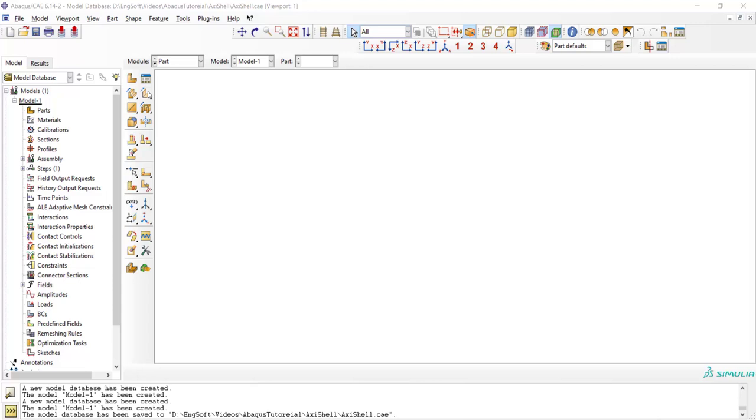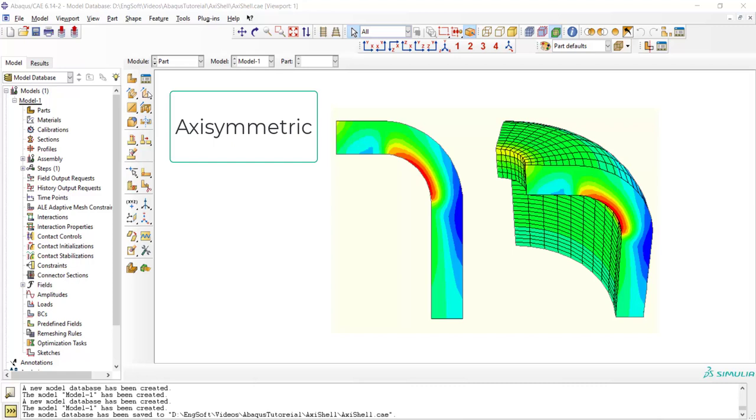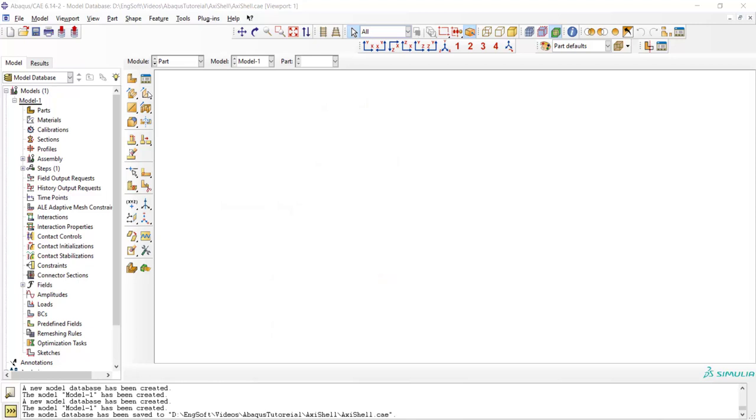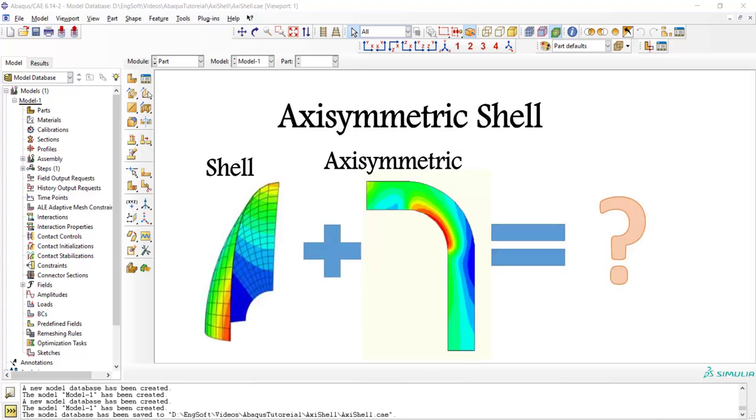Welcome to this video. Sometimes we can use axisymmetric modeling to reduce computational cost. In some cases we can use shell elements to reduce computational cost. There are situations where we could assume the problem both as a shell or as an axisymmetric problem. This video explains whether and how we could use both shell assumption and axisymmetric assumption in one problem and reduce computational cost significantly.